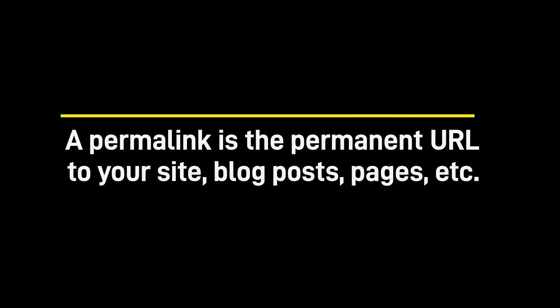A permalink is the permanent URL to your site, blog posts, pages, and so on on your WordPress site. If it's visible, there's a permalink for it.